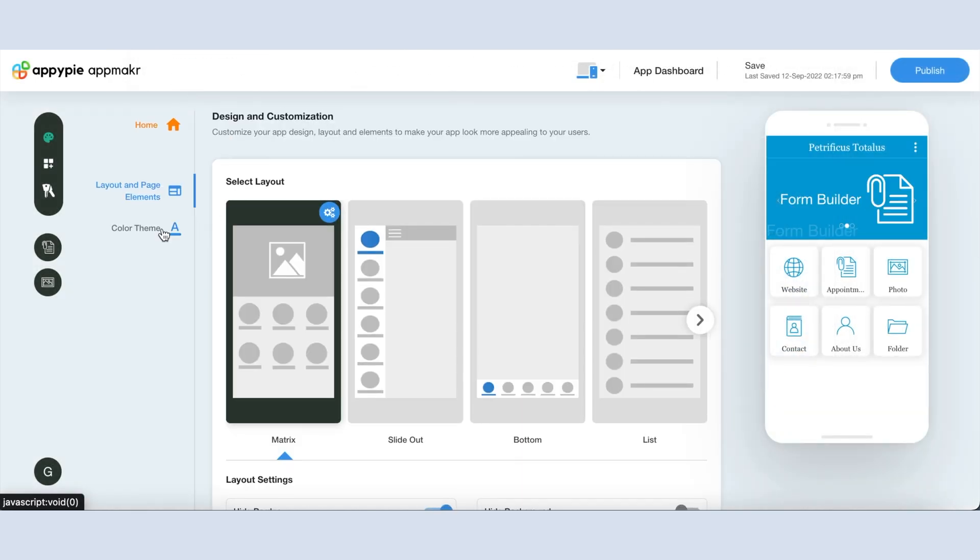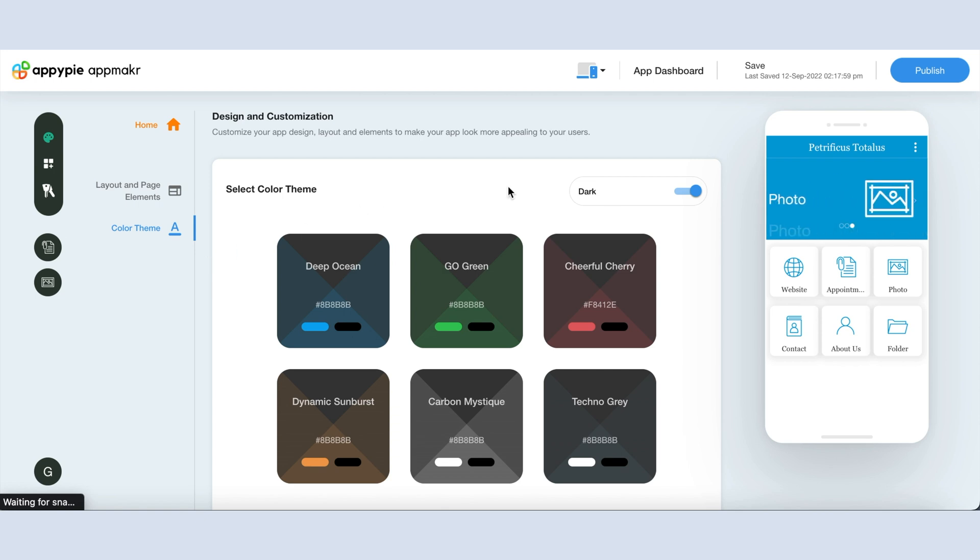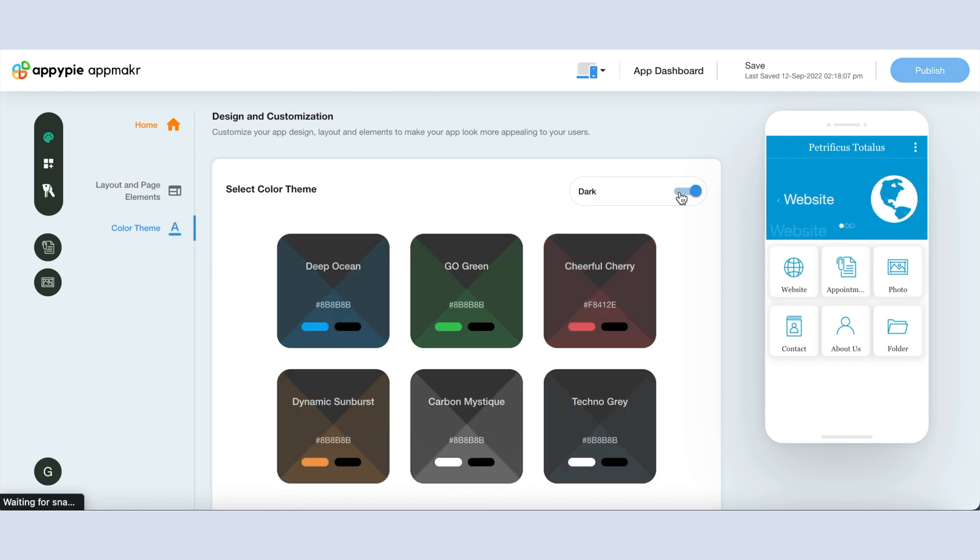Now click on color theme in the side menu to pick a color theme for your app. Here you will see multiple themes which are highly engaging and provide a better user experience. You can pick a light theme or you can go with the current trend of the dark theme.